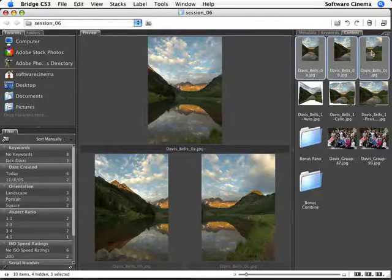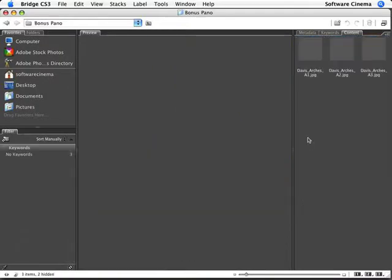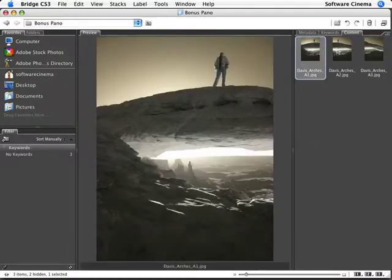A little bonus tip. This is not as much to follow along as just to show you. Here's another panorama that I have.